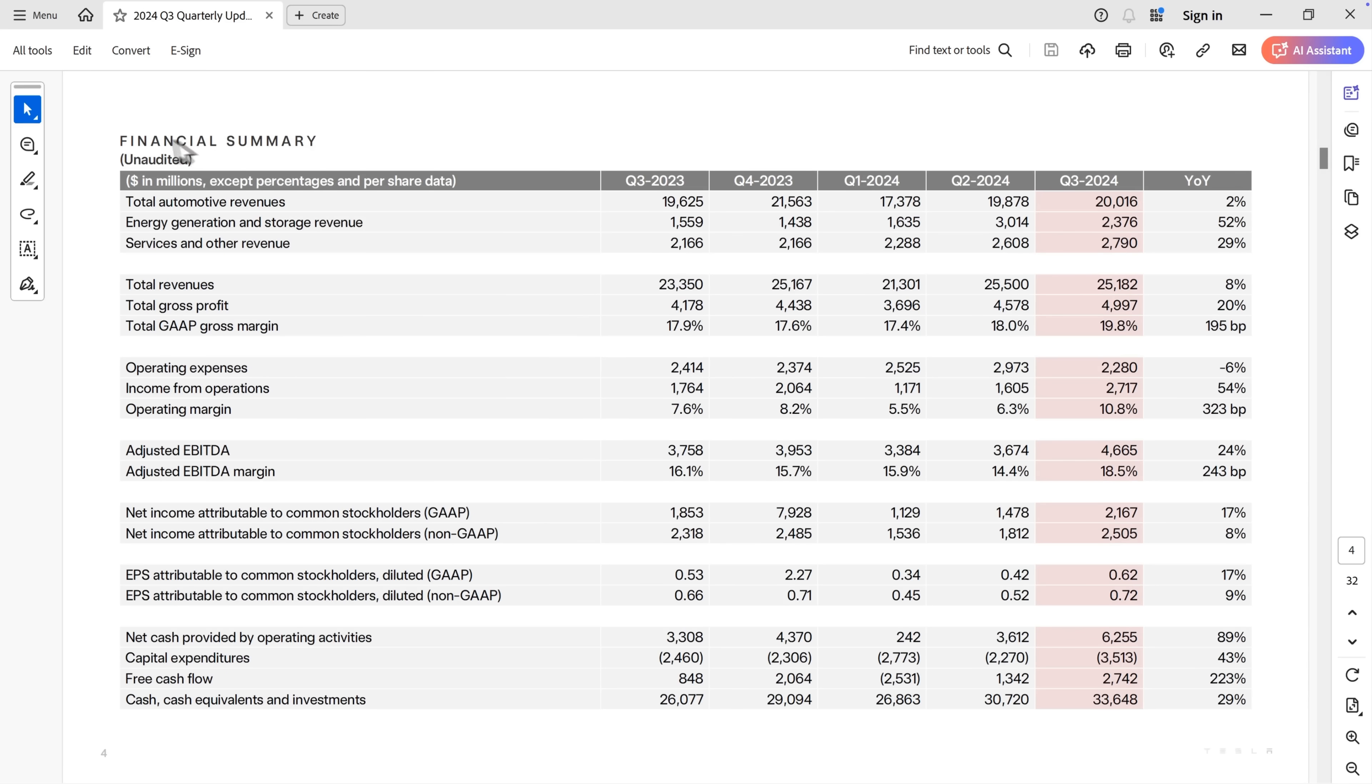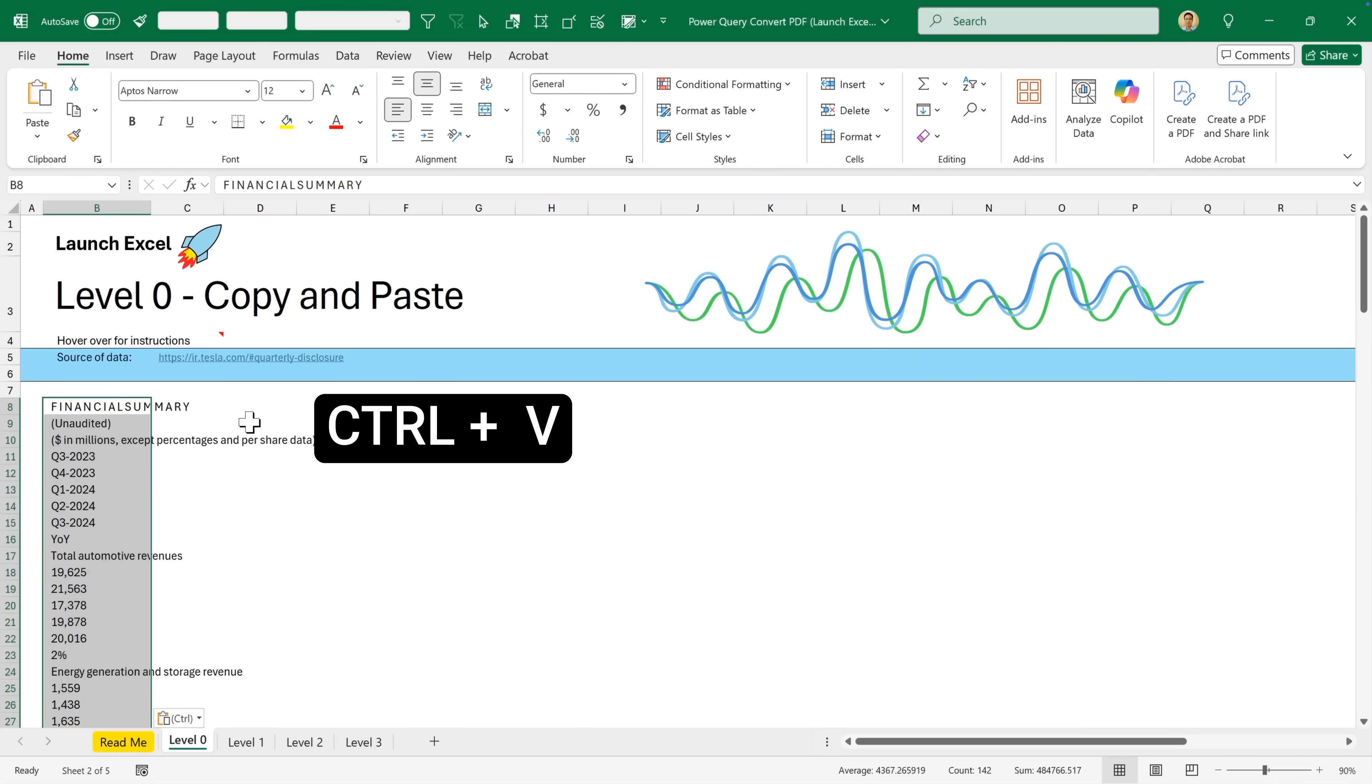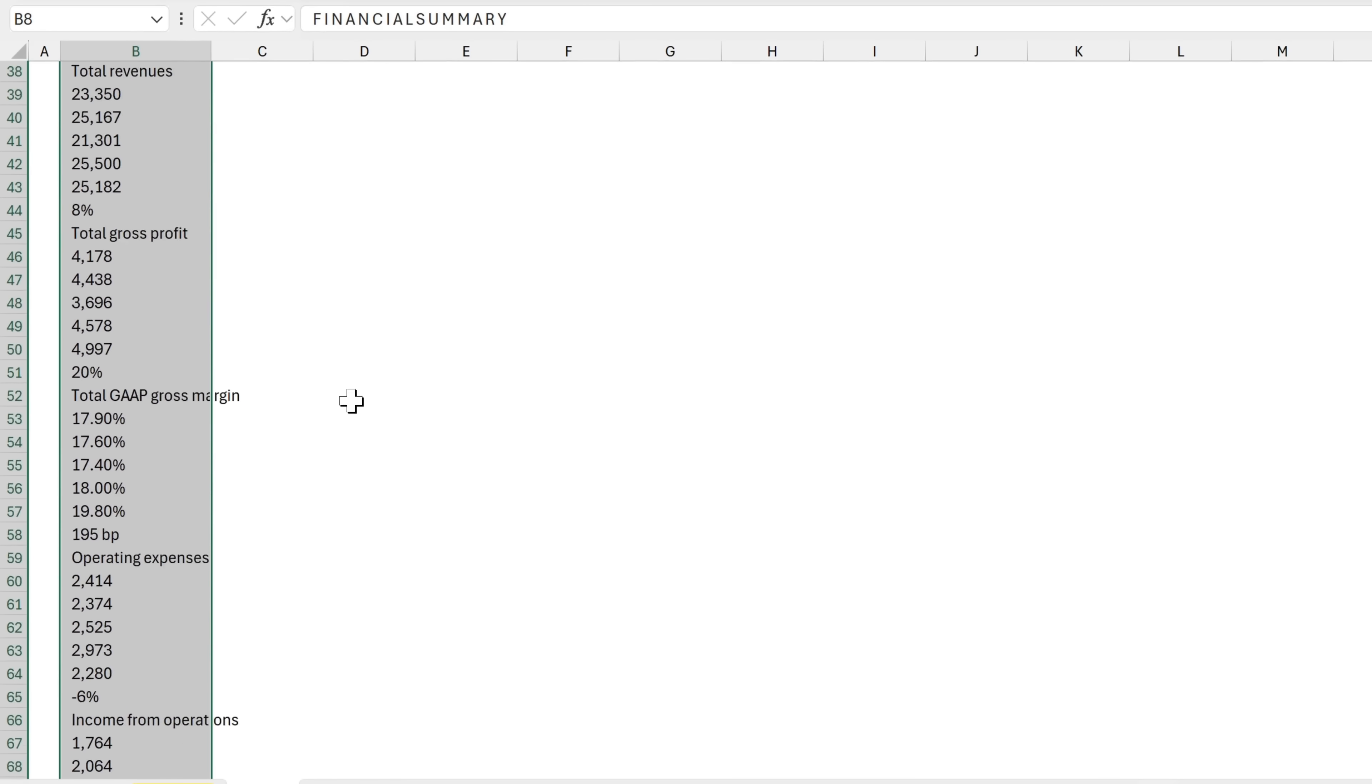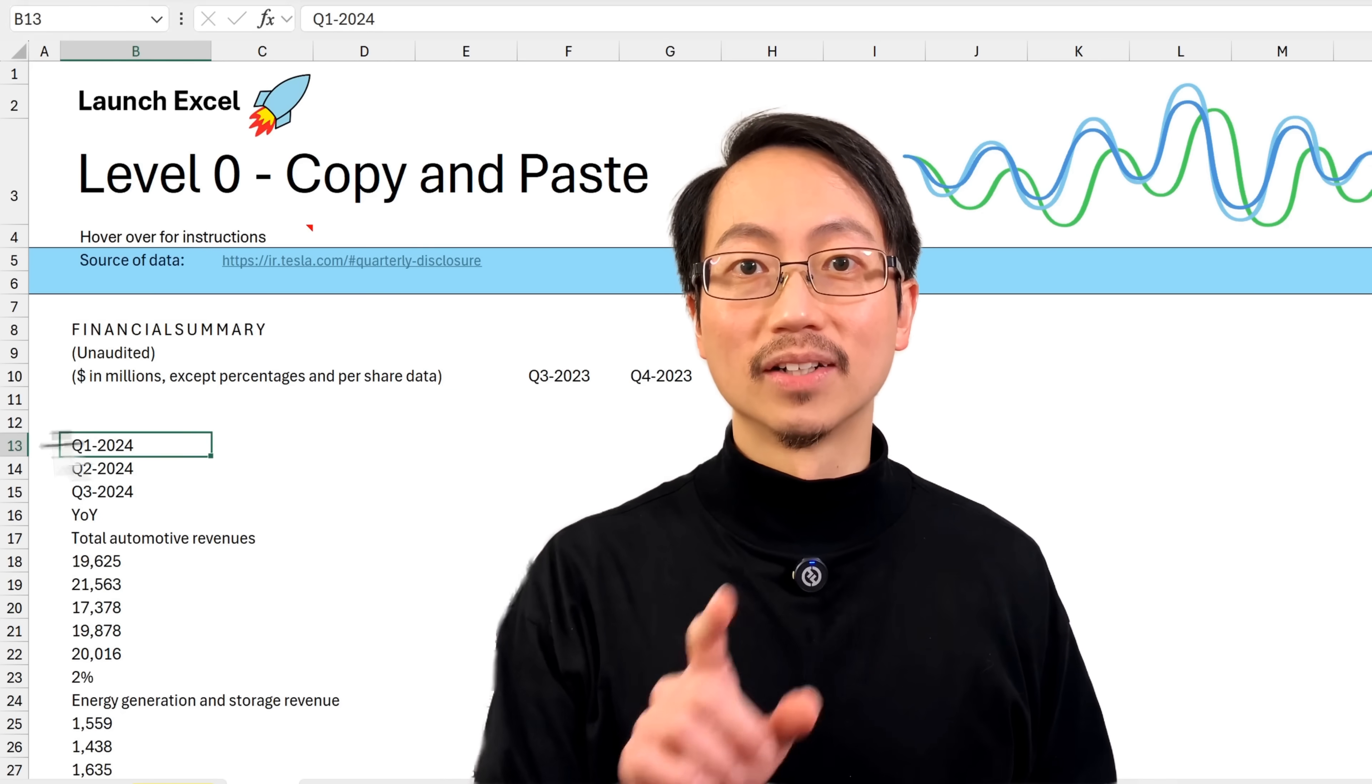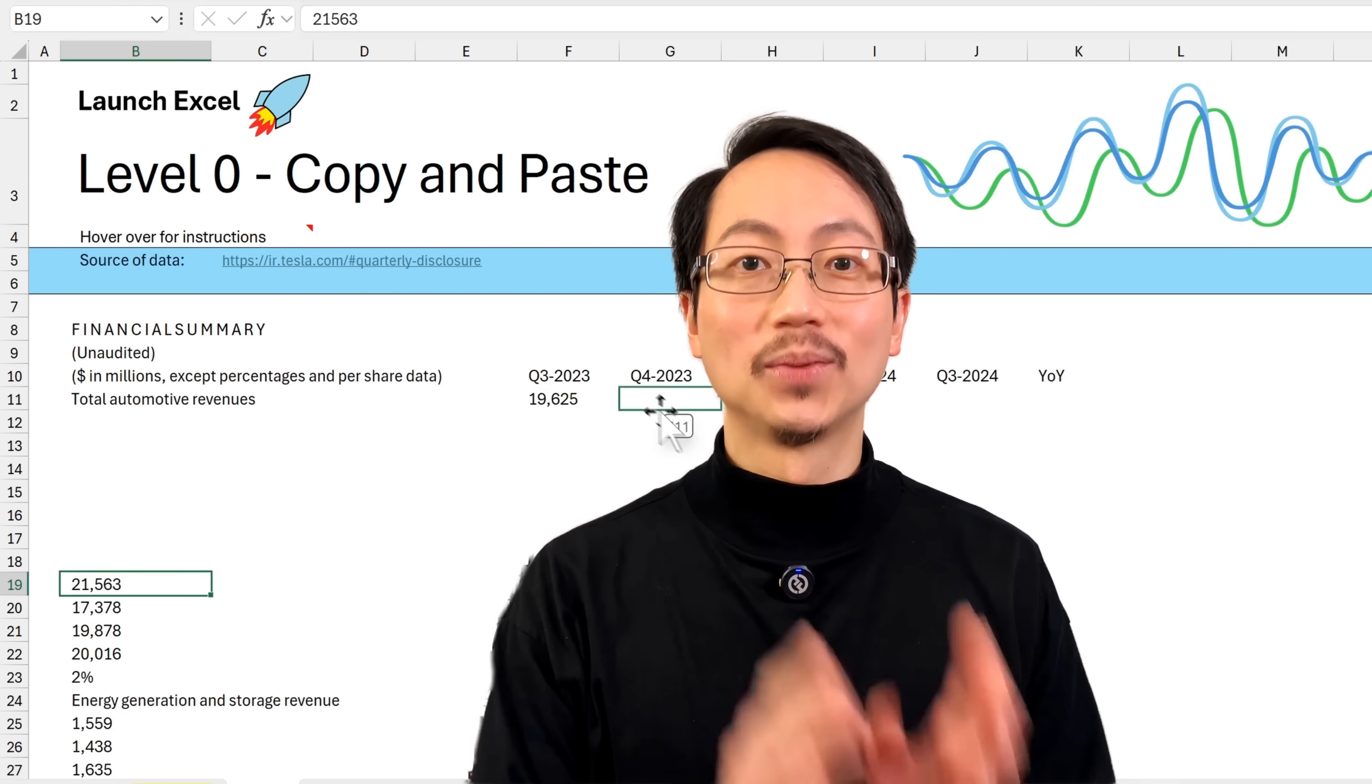Here we go. Here's the financial summary and I'm going to do the first thing that most people do when they want to copy data into Excel. Select this and press Ctrl C to copy, head into Excel and press Ctrl V to paste. You can see that's put everything into one column, which is not very easy to use. I can try to fix this by dragging the data around, but there must be a better way to copy and paste data from a PDF into Excel.